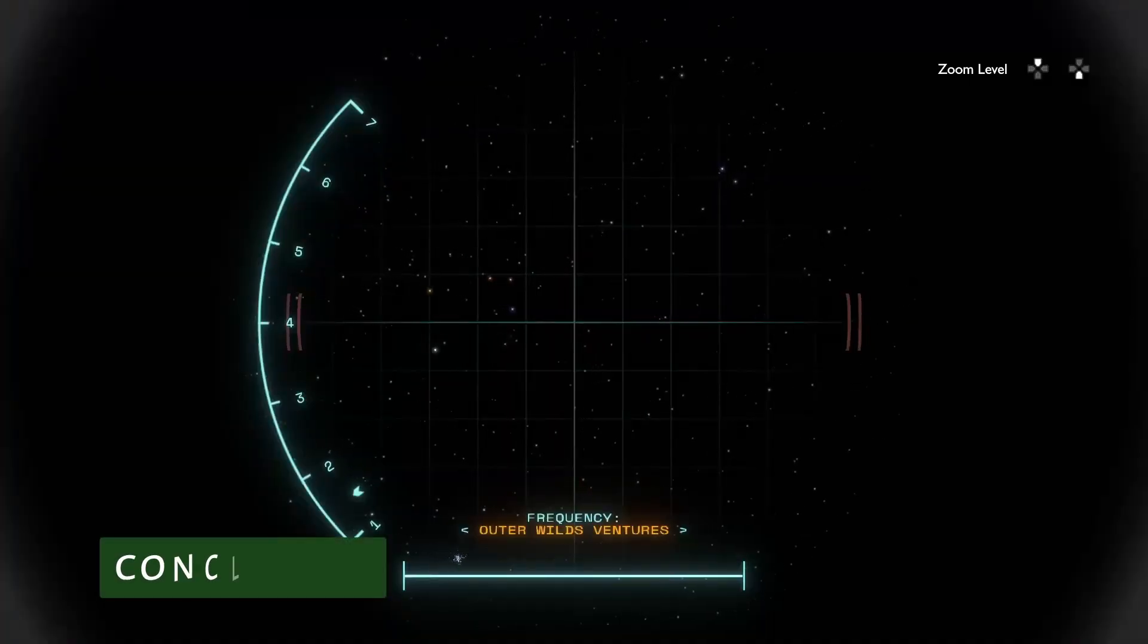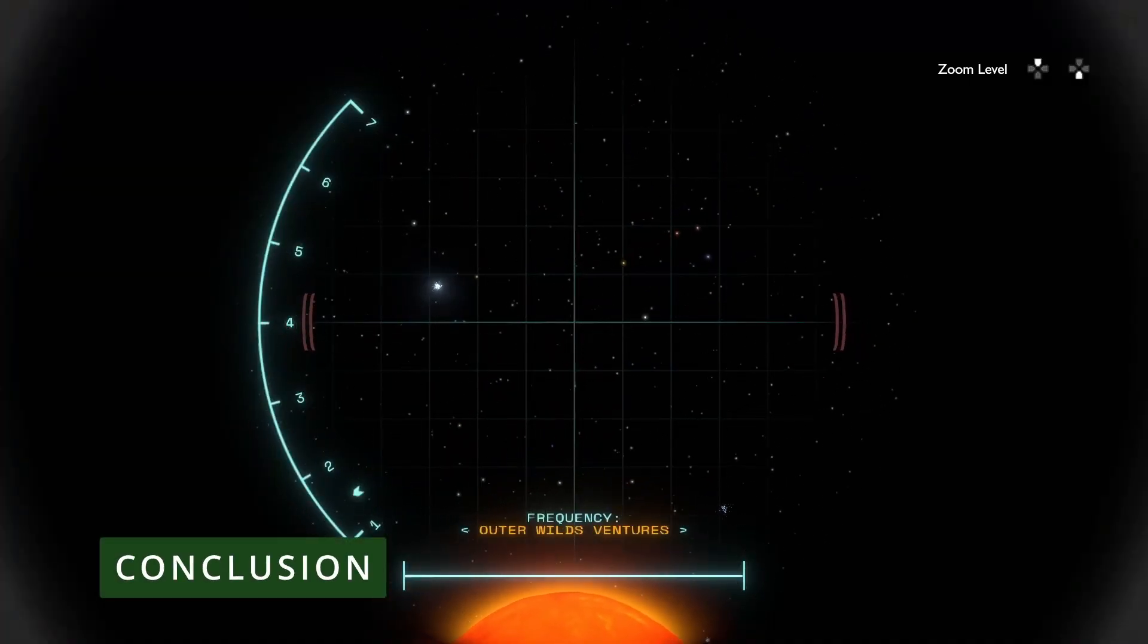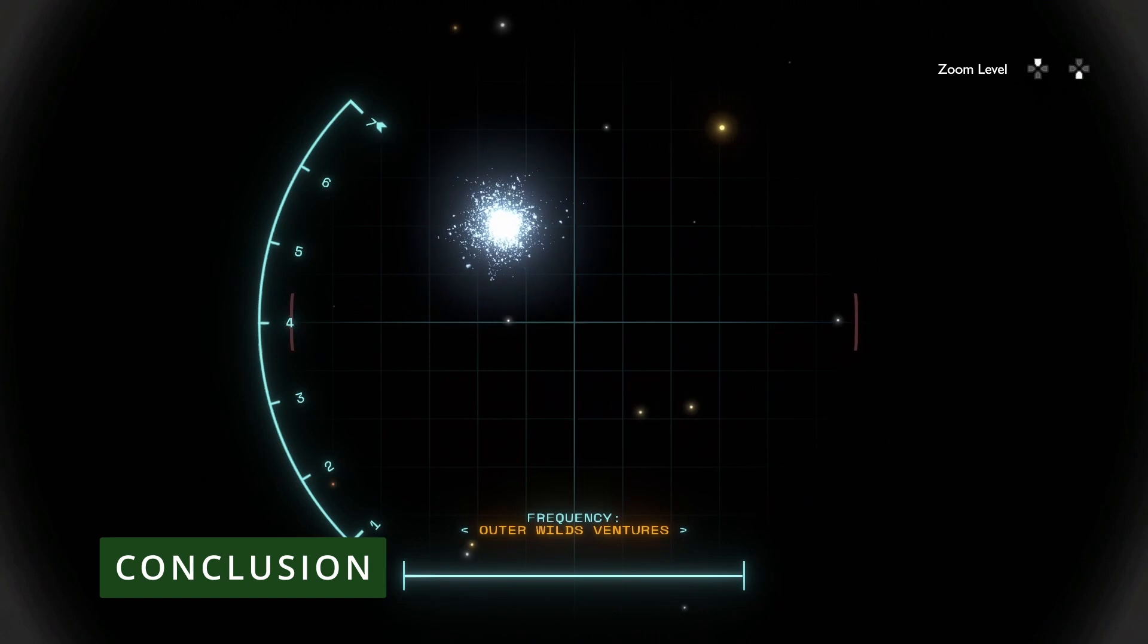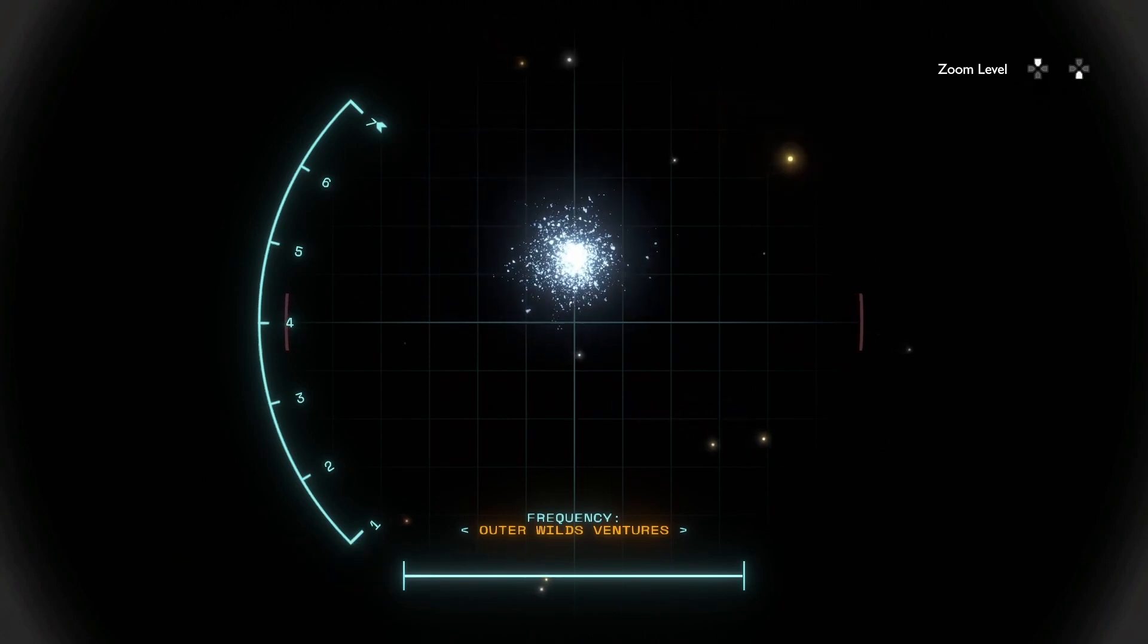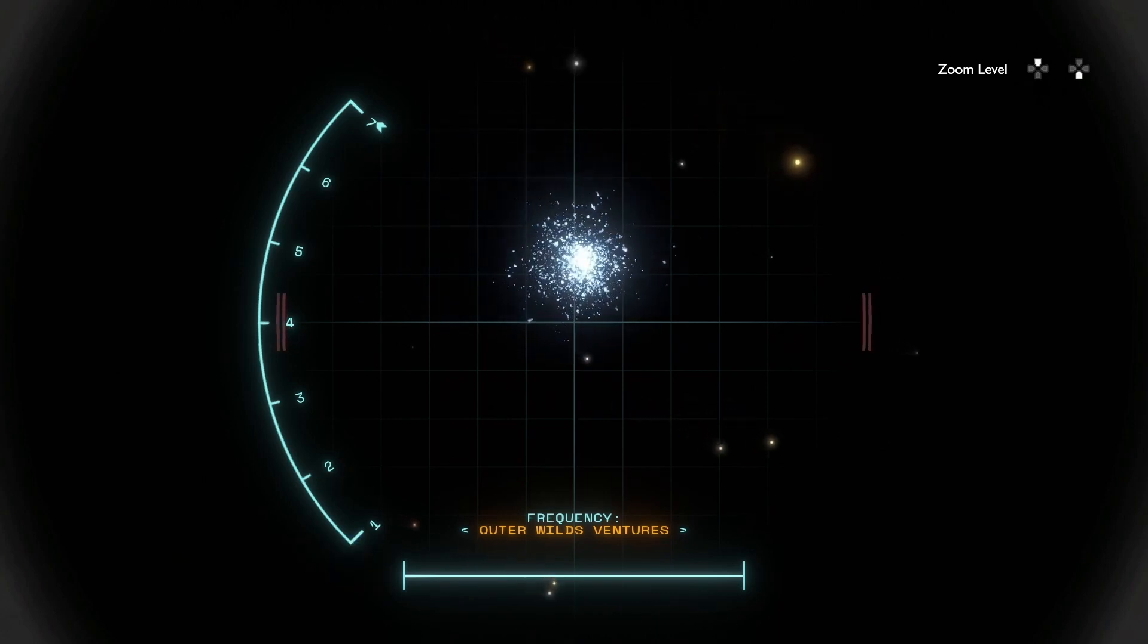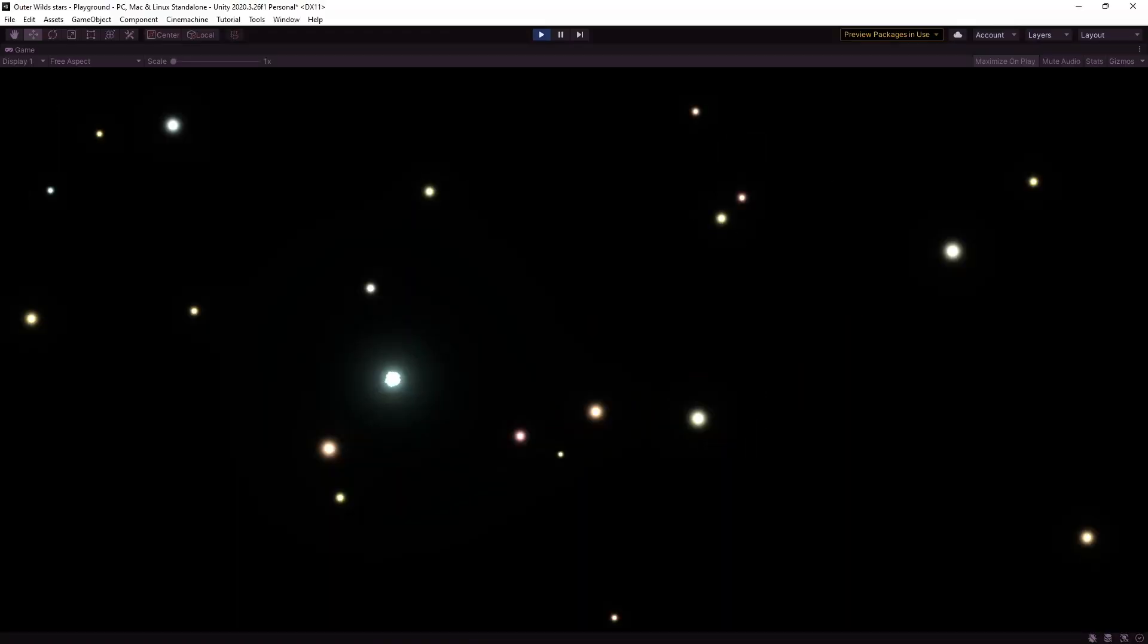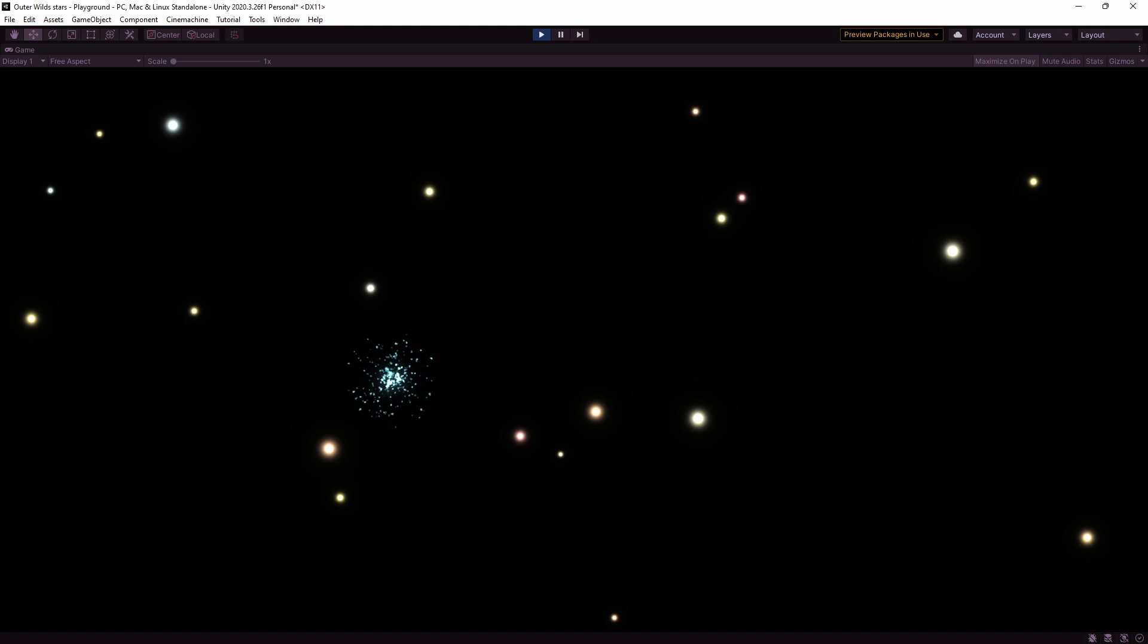OK, so how did we do? Let's take another look at the original stars from Outer Wilds. And here's our version. That's not bad. There is some fine tuning we could do I'm sure but overall I'm pretty pleased with that. If you wanted longer lived stars you'd just need to increase the maximum lifetime in the main particle system but otherwise you're good to go.